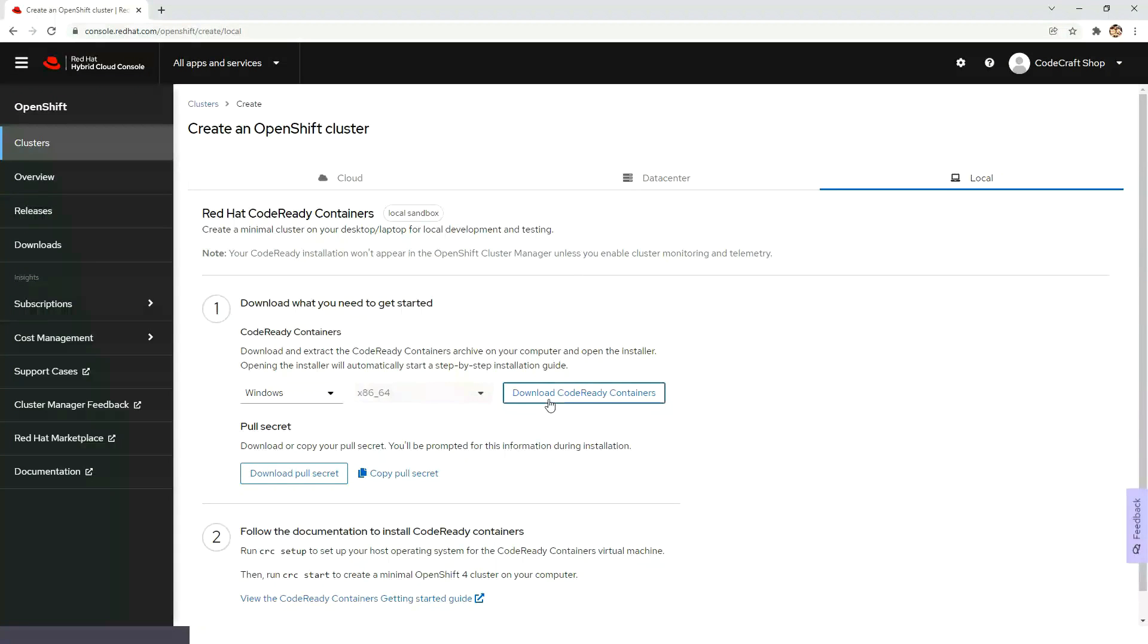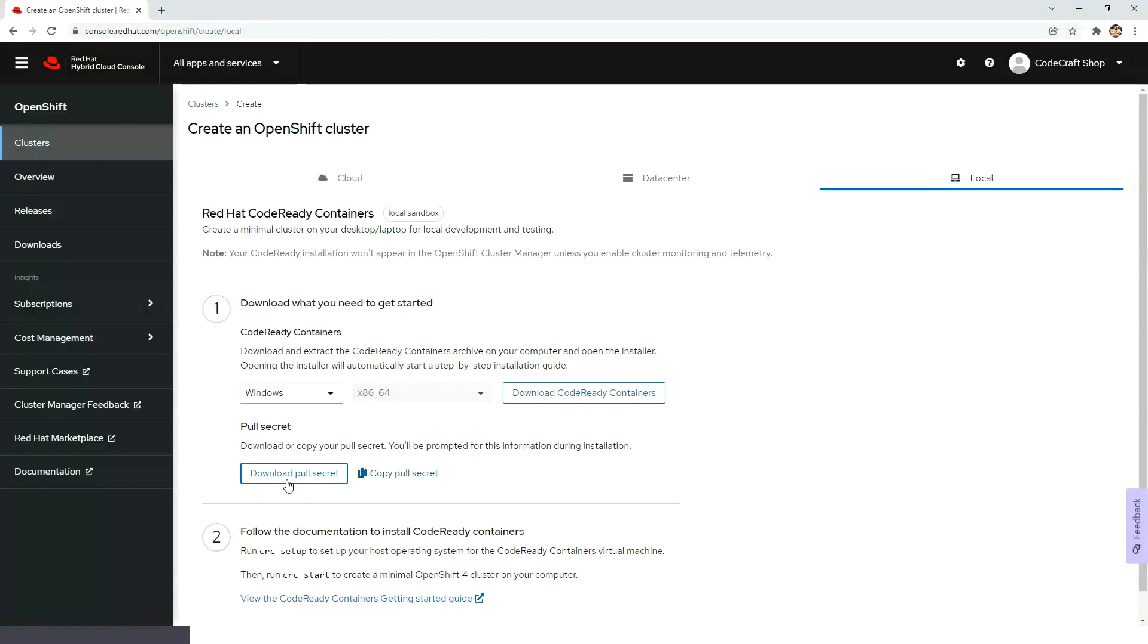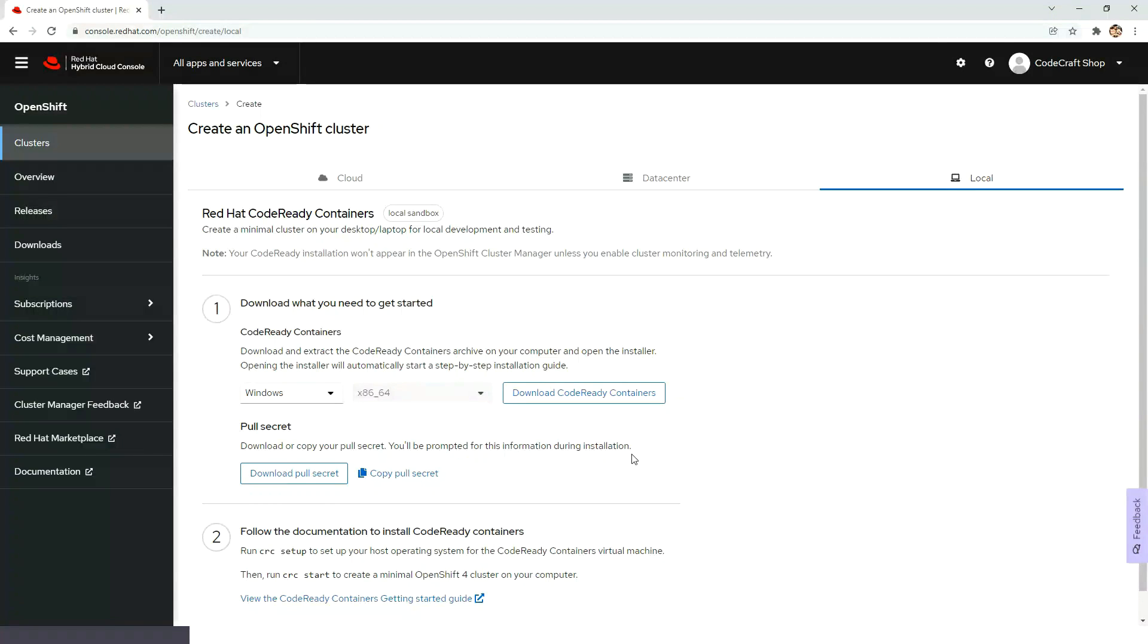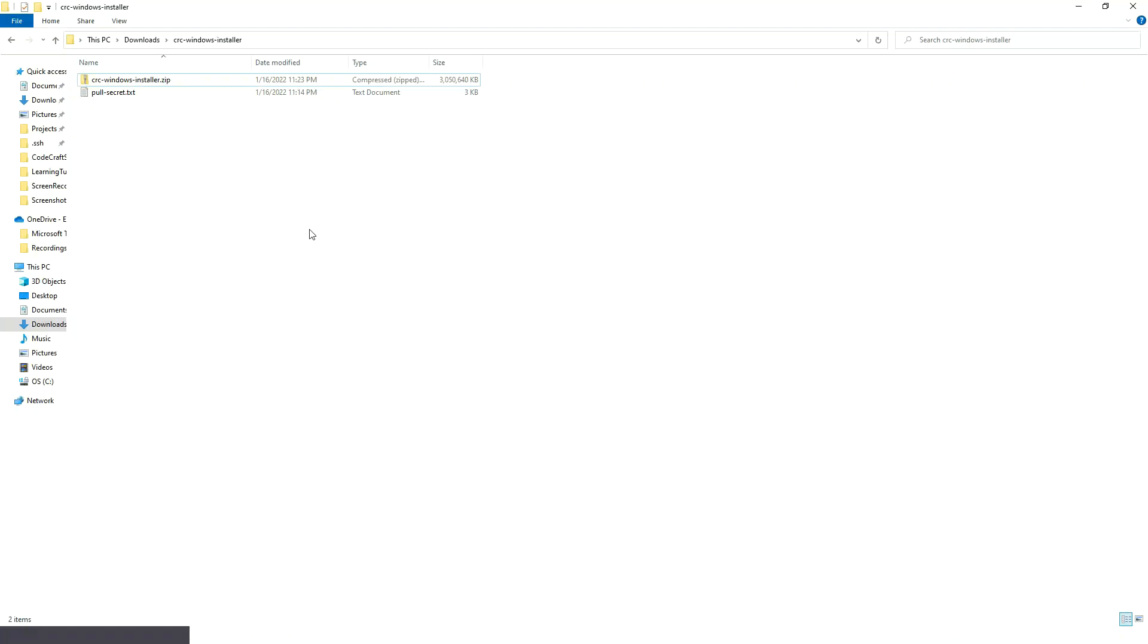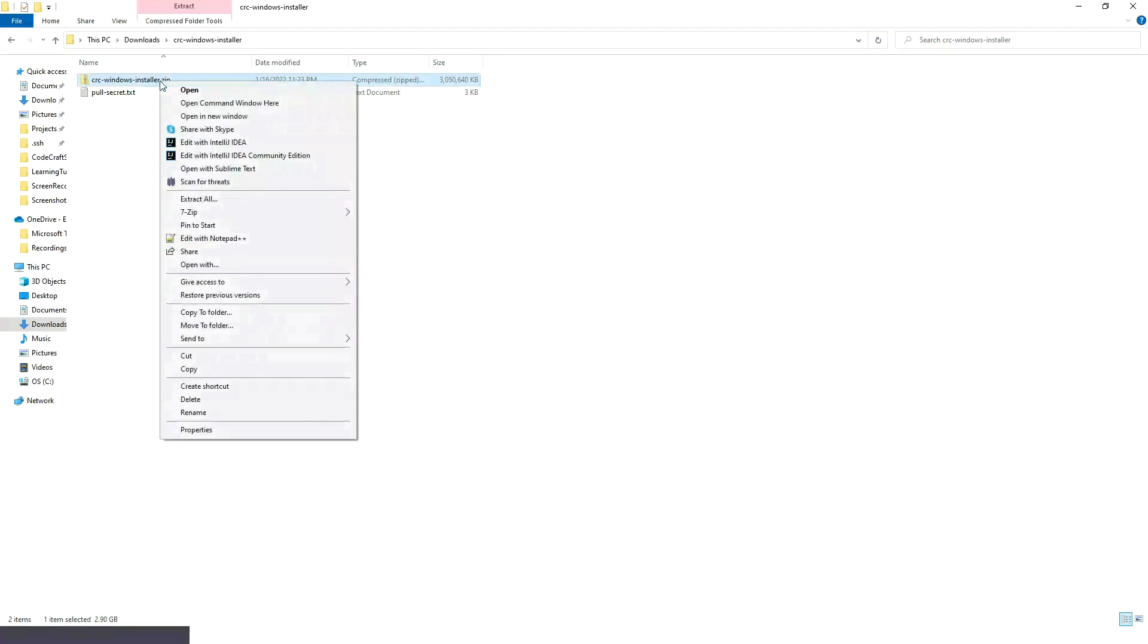Then you need to click on Download CodeReady Containers and then download pull secret. In order to save time I already have downloaded the setup. So this is the setup, now I am going to extract it.